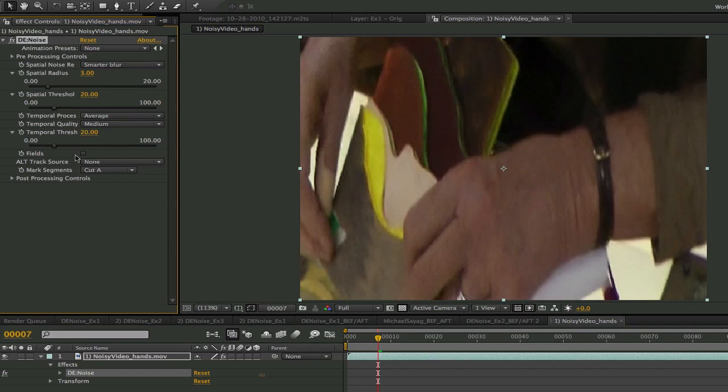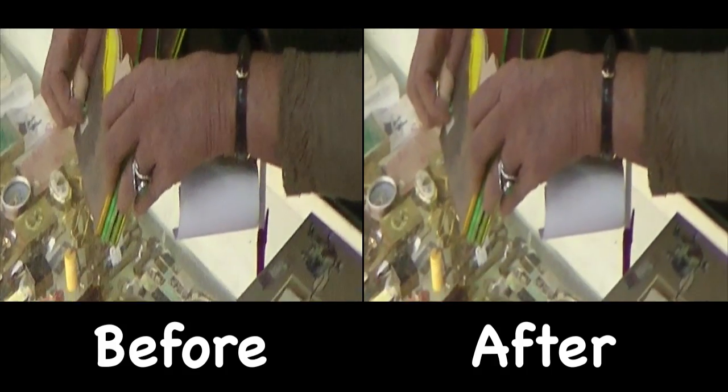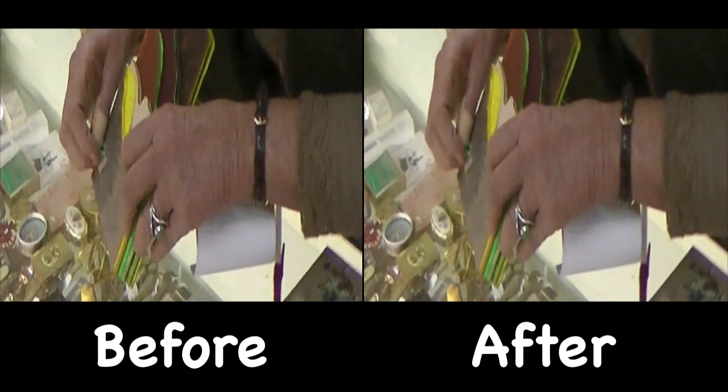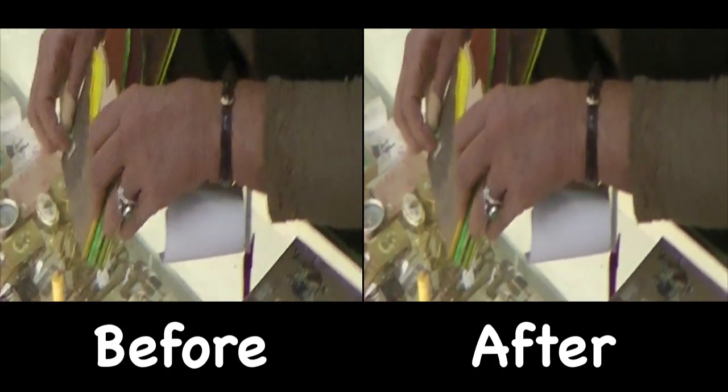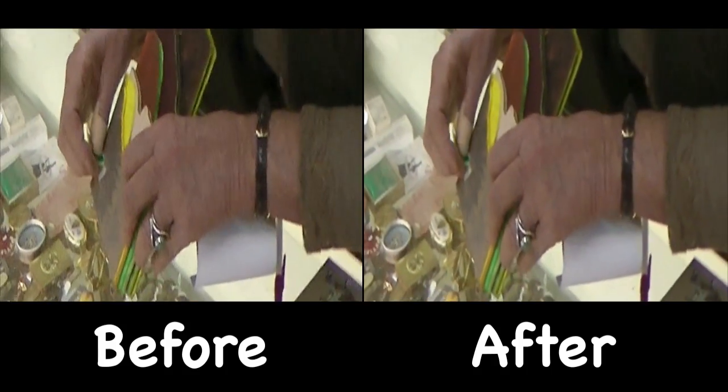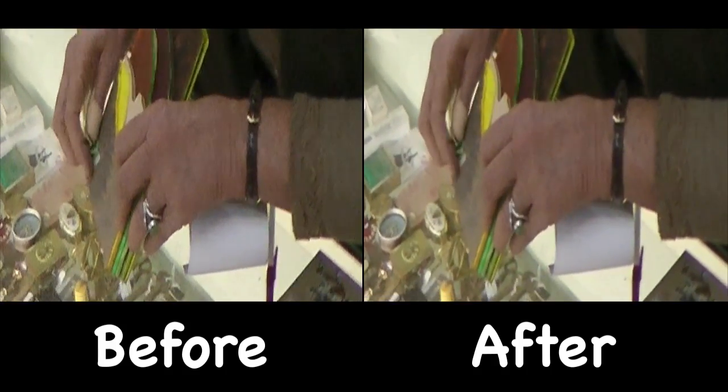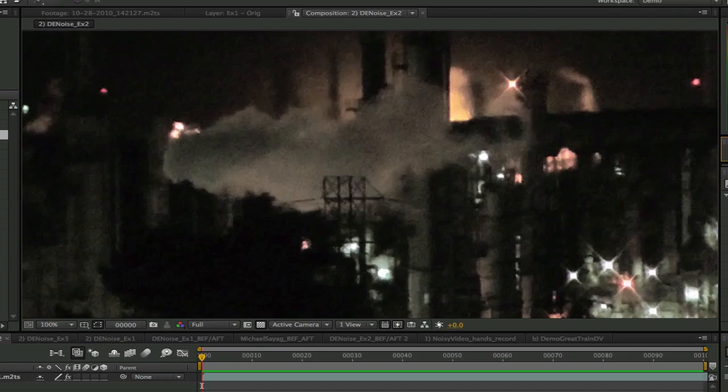We will discuss the rest of the controls as they are used in this tutorial or in part 2 of the denoise tutorials or you can refer to the user manual. Let's take a look at the before and after of this shot.